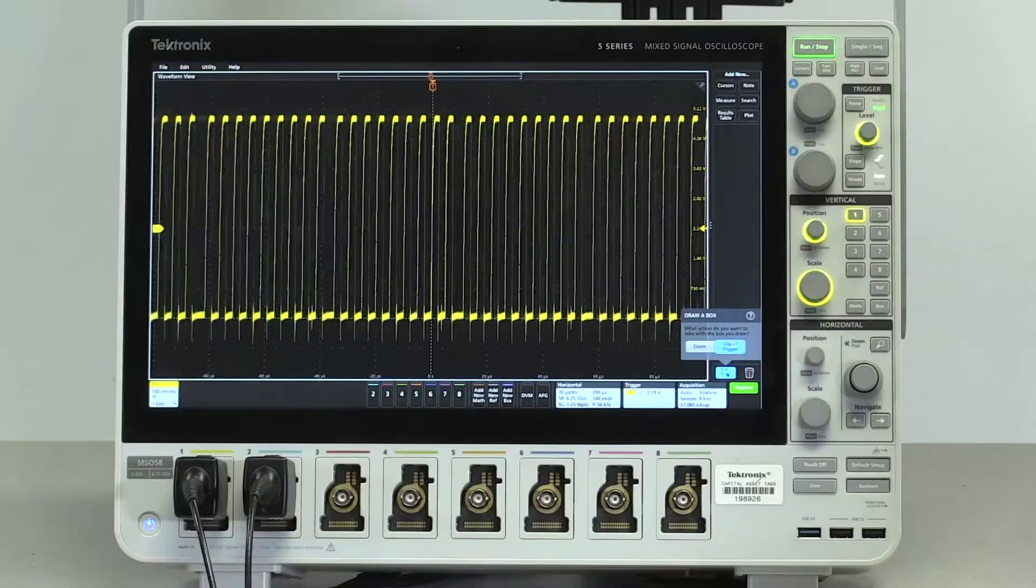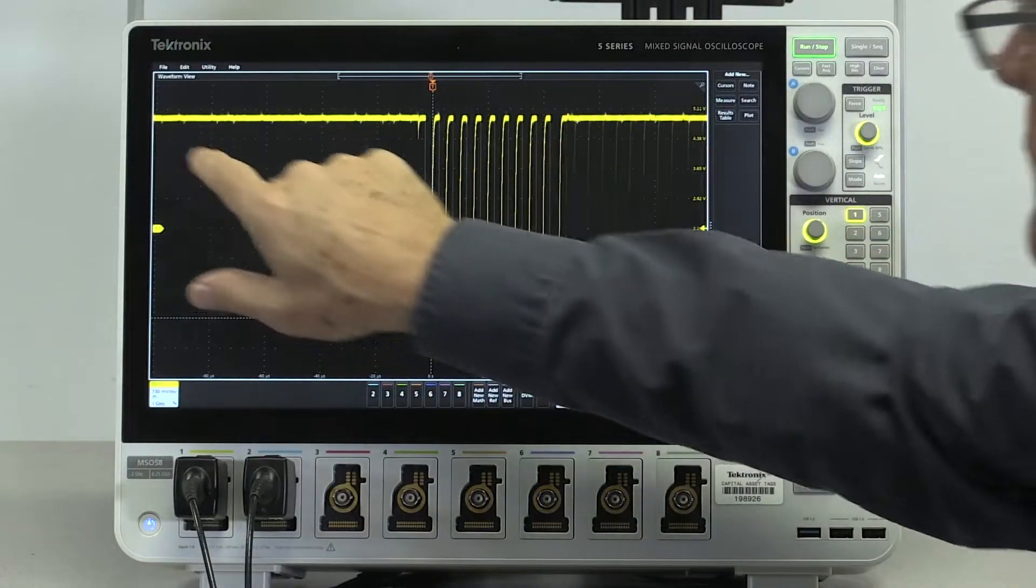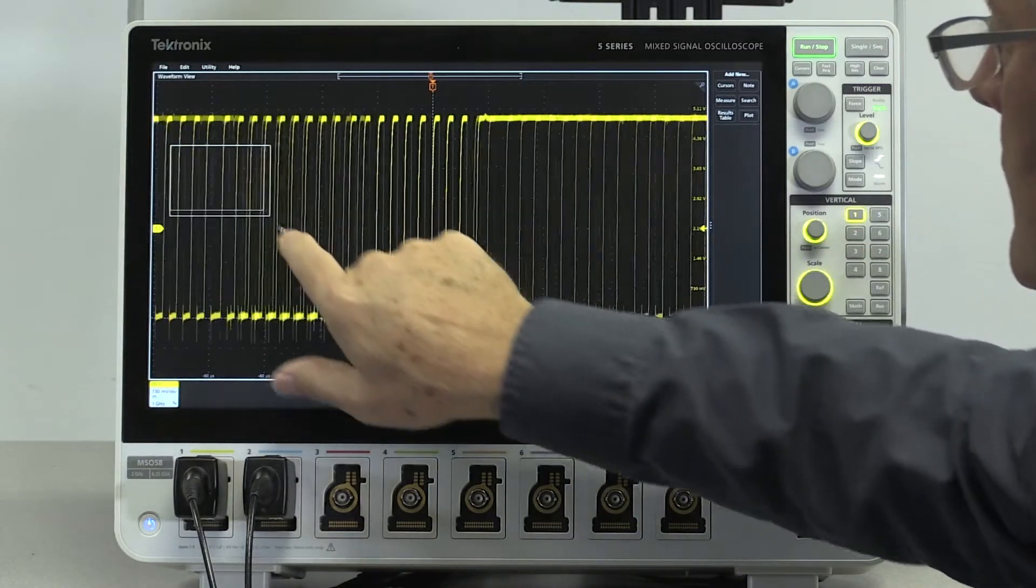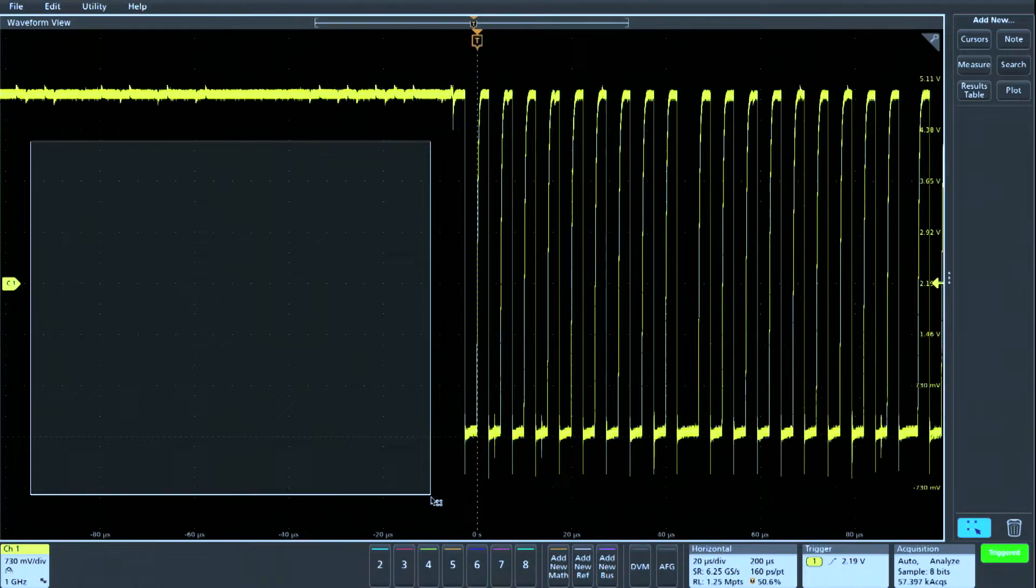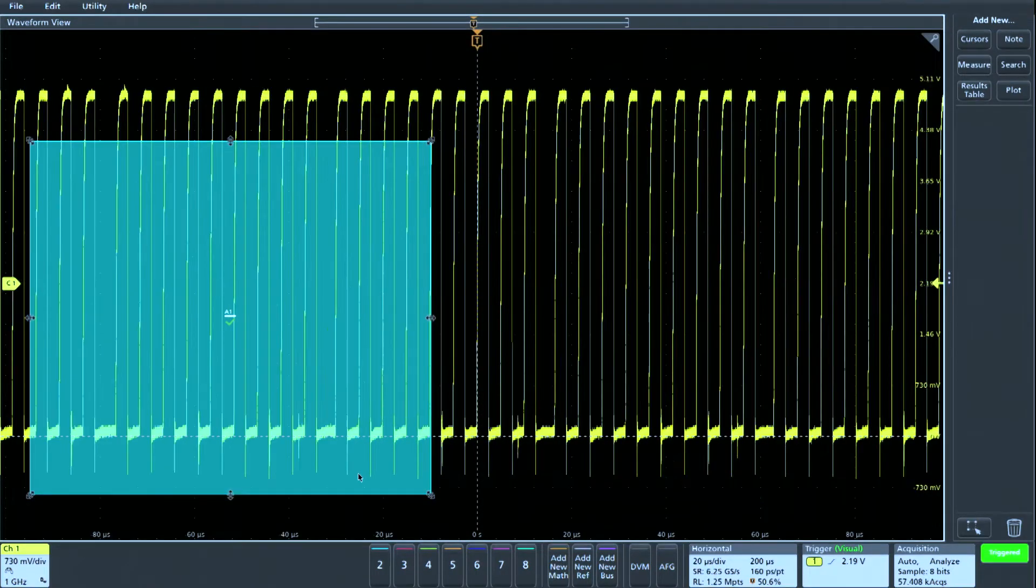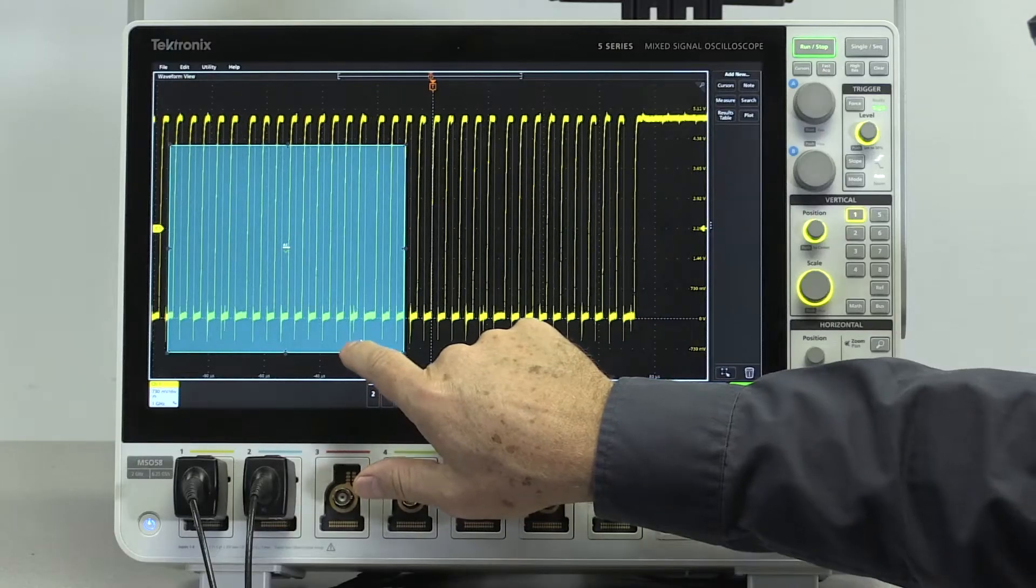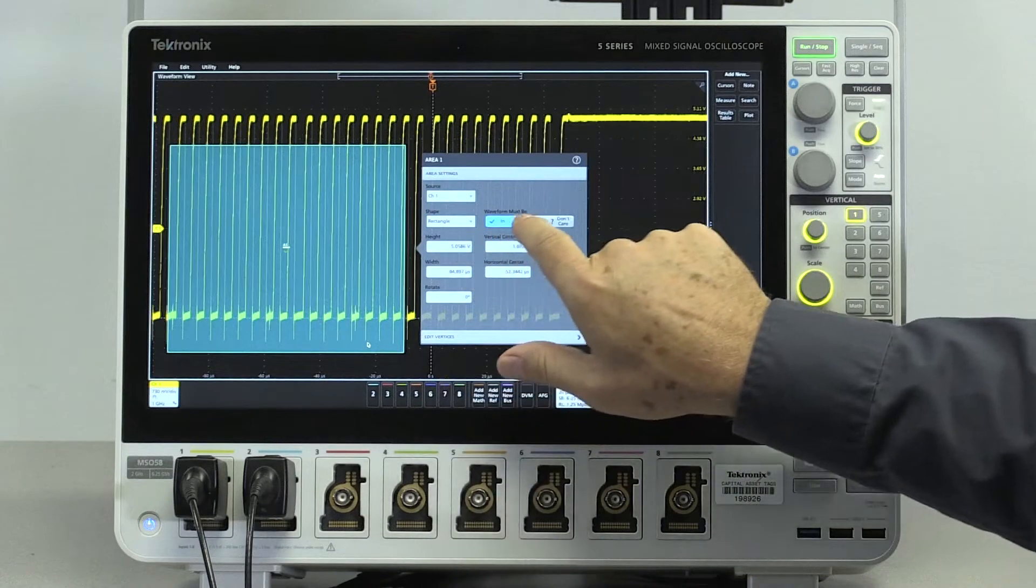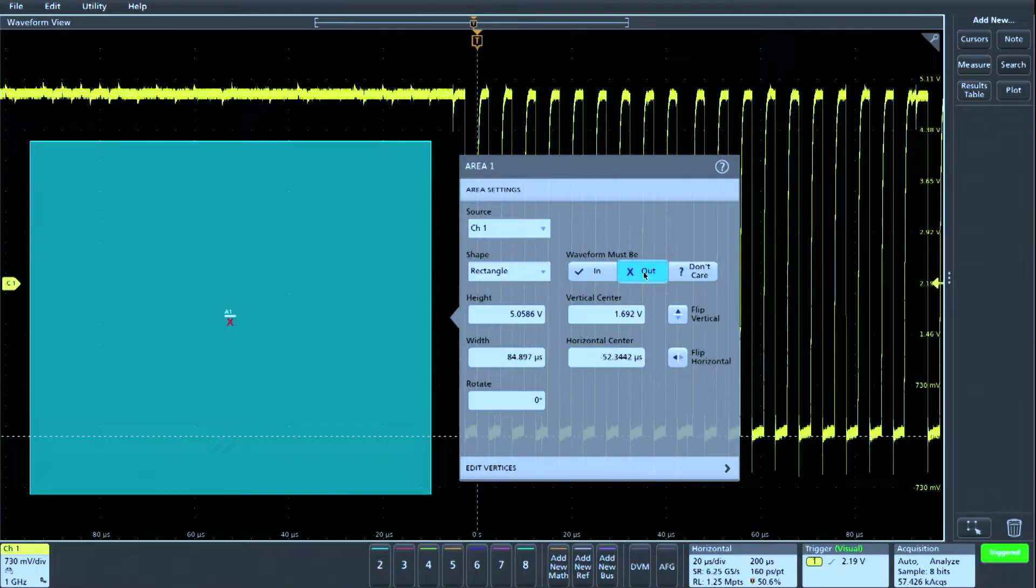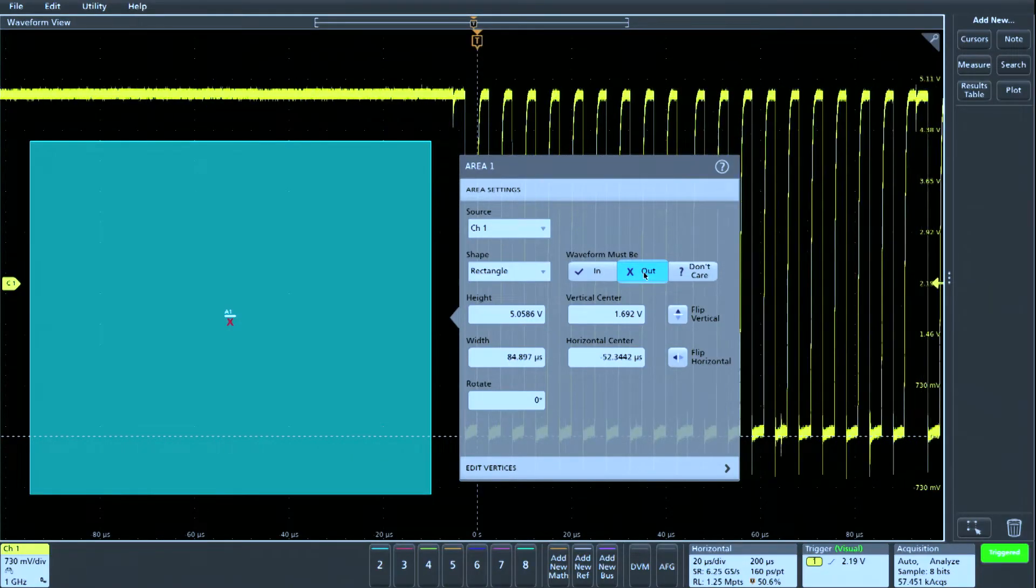Then we draw a box to the left of the trigger point, specifying an area on the display that we want to exclude from the signal acquisitions. Then we launch the area's configuration menu and select waveform must be out.